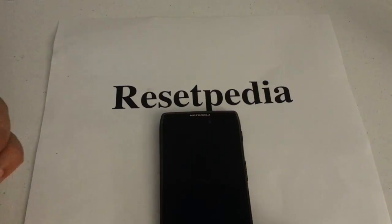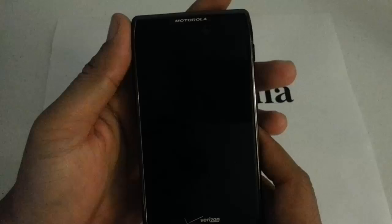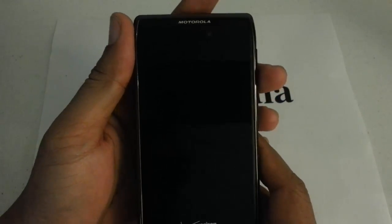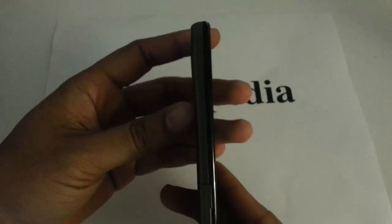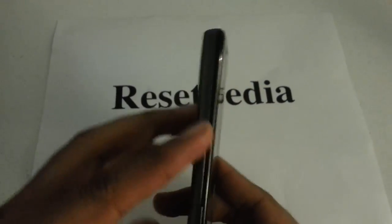Hi everyone and welcome to Resetpedia. Today I am going to be showing you how to do a hard reset on your Motorola Droid Razor Max by Verizon. And this is the Razor Max here. You see the thickness of the back here.